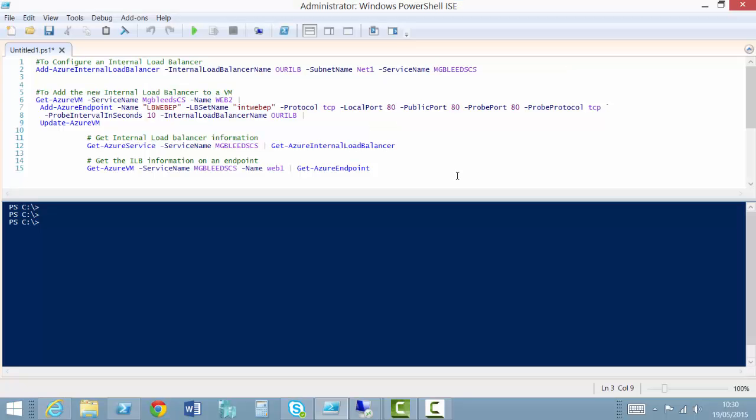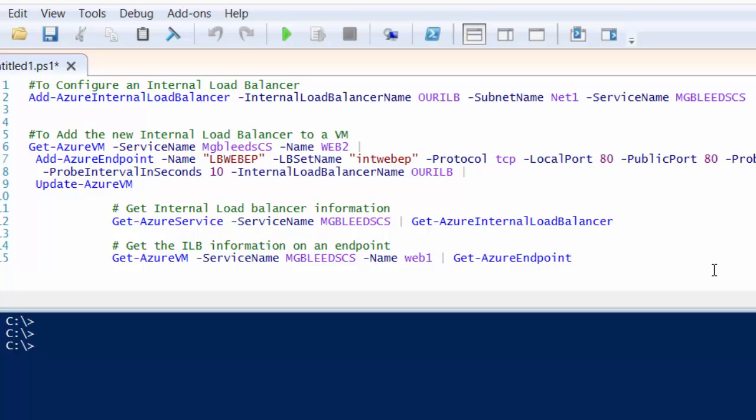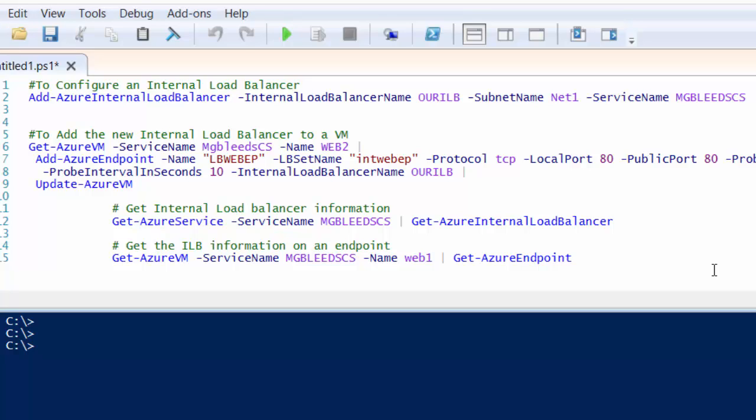As you can see here we're using Windows PowerShell ISE. I've already connected PowerShell to my Azure subscription and you can see how to do that in a later video. The first command that we need is the Add-AzureInternalLoadBalancer commandlet.